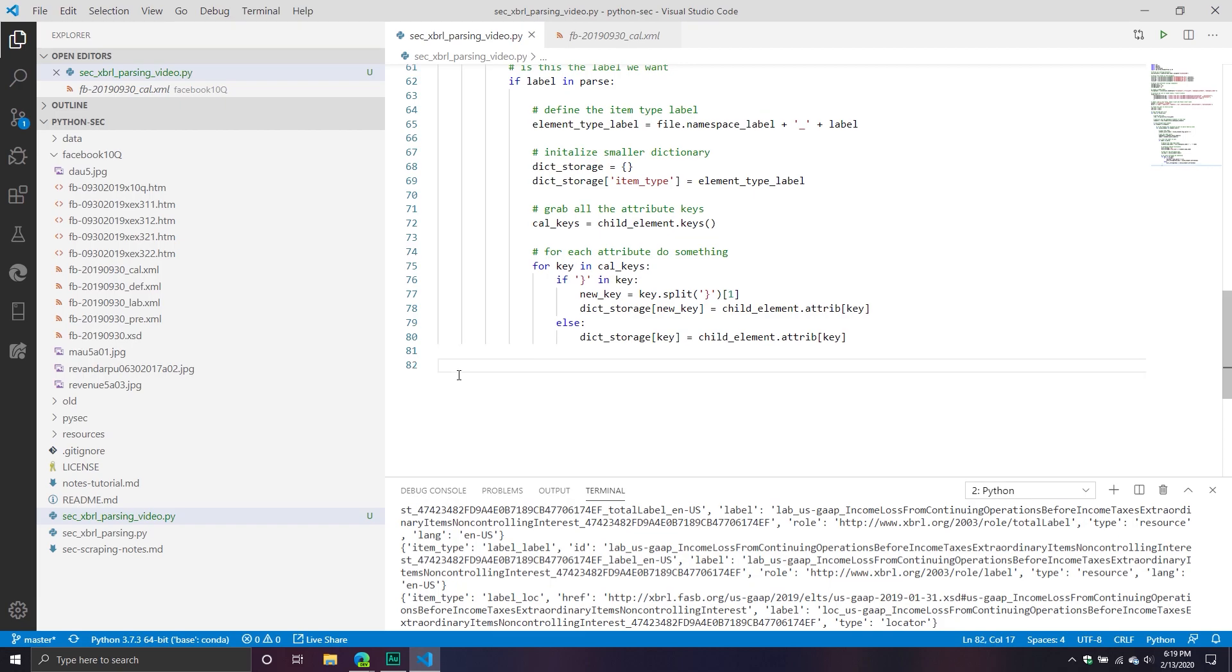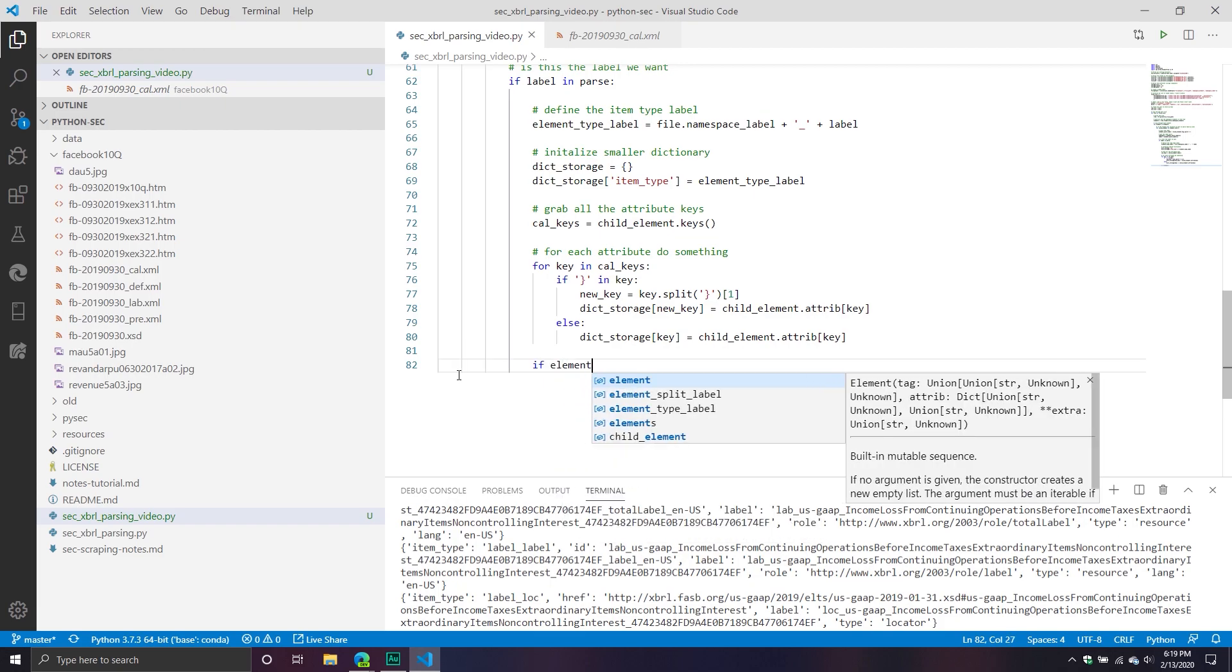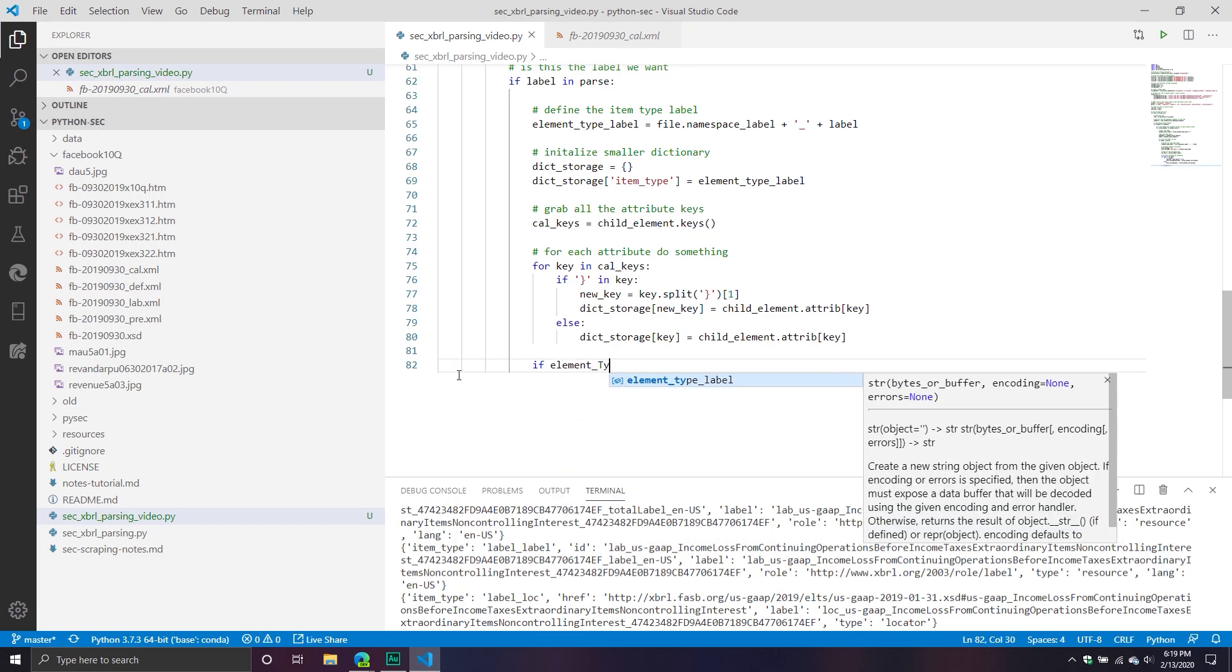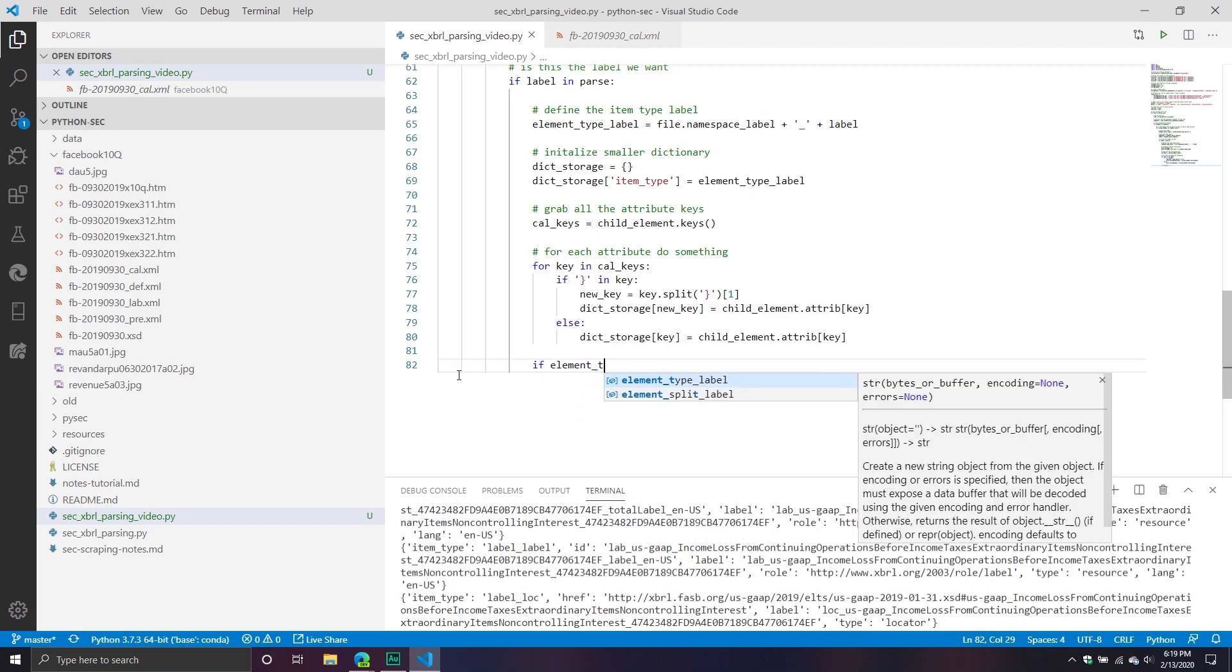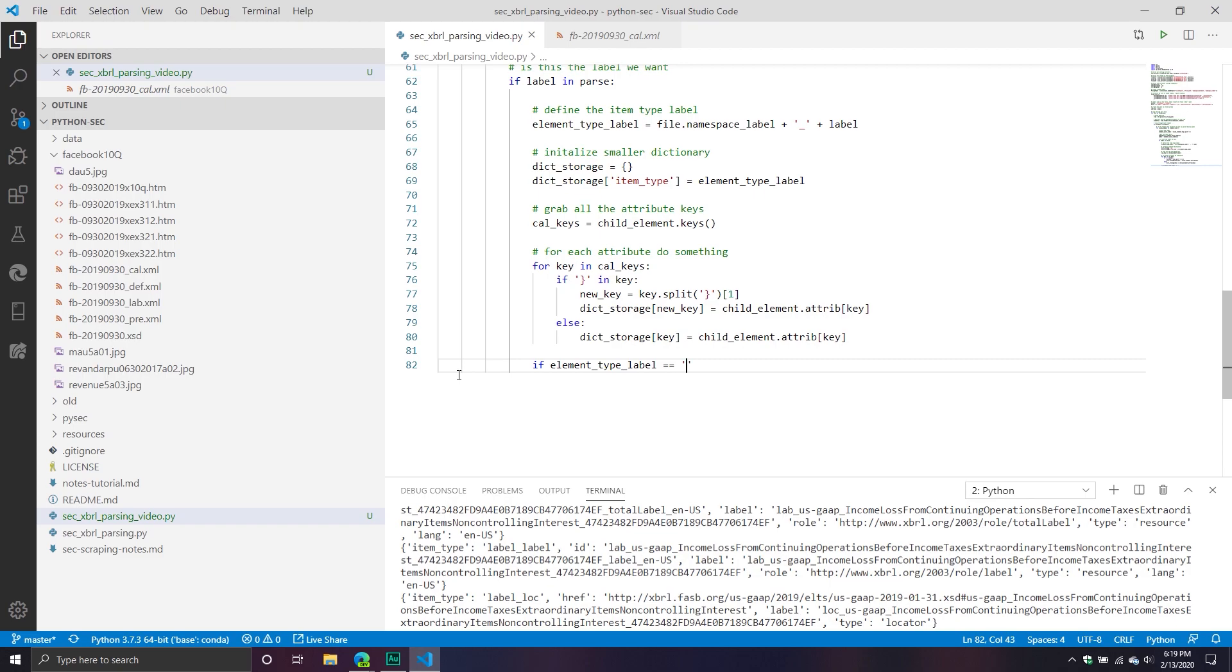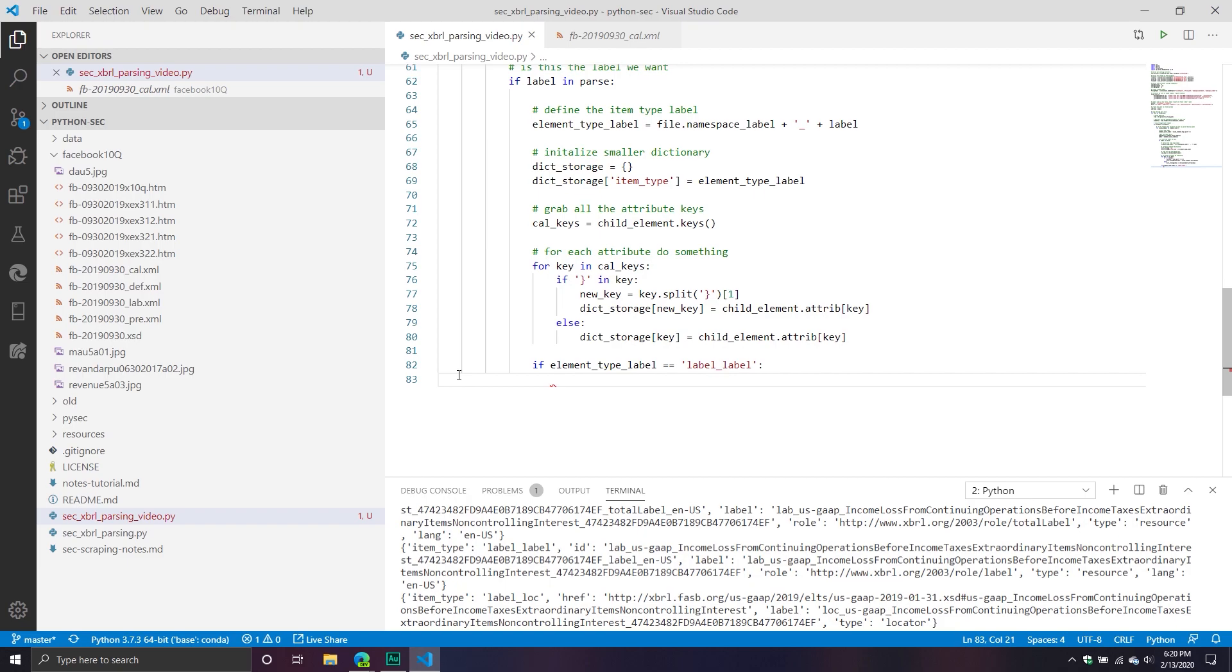From here, now what we're going to start doing is going through this process of actually organizing the information. We're going to say if element_type_label equals _label_label, we're going to basically start building our master key. Now you might be asking, why did you choose label element as your truth key? Why not calculation? Why not definition? There's other ones out there. Well, I don't know, to be honest. My experience, at least working with it, was label seemed to be the most comprehensive. Now, I cannot say that with 100% certainty.